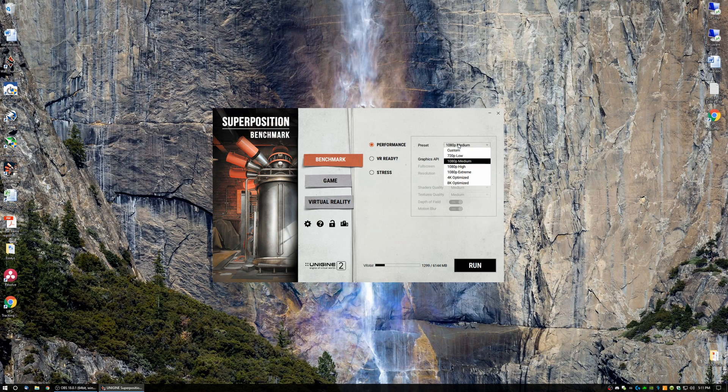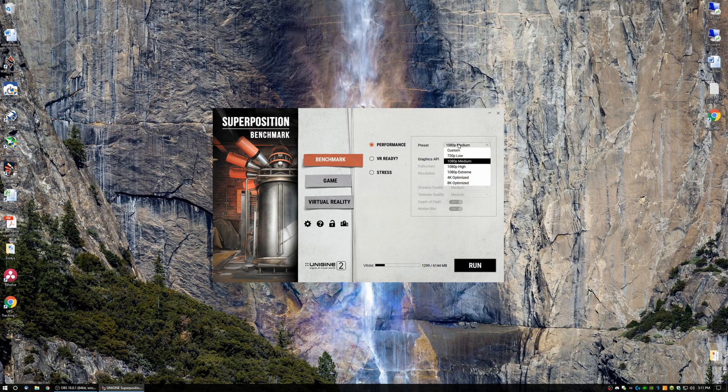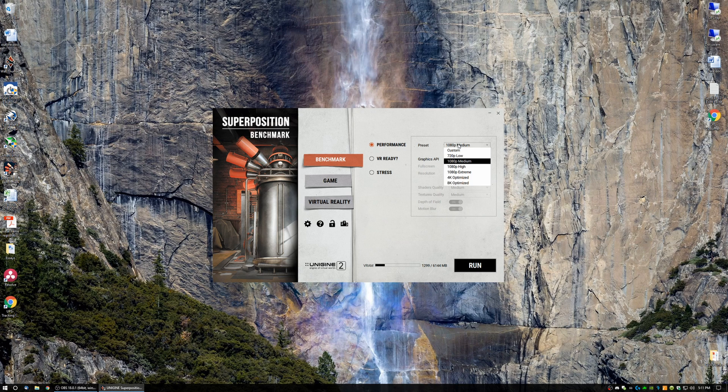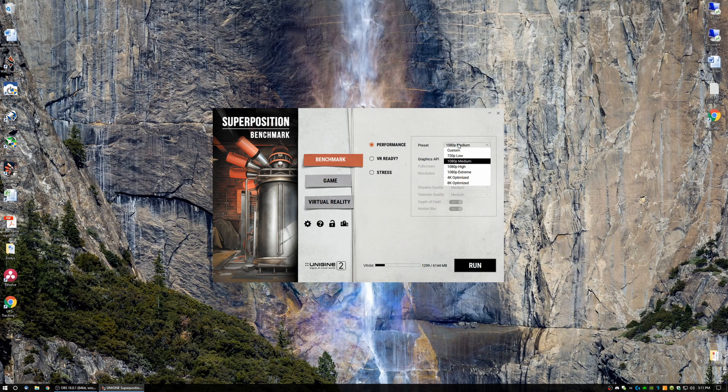So when you click the menu for presets, you'll see several options. First one is Custom. Next is 720p Low, 1080p Medium, High, Extreme, 4K, and 8K Optimized. Now, 1080p Low is great for cards that are low-demanding, like the RX 550, RX 560, 570, or not necessarily the 570, but lower cards like that and like the 1050.